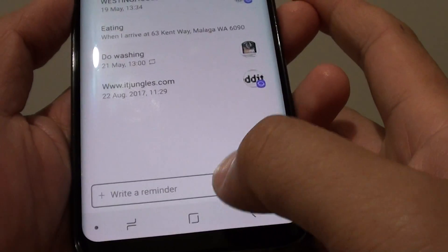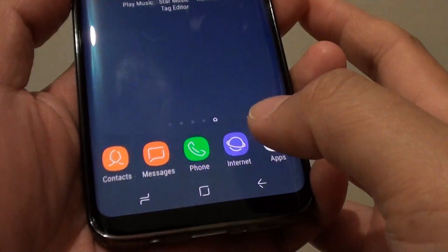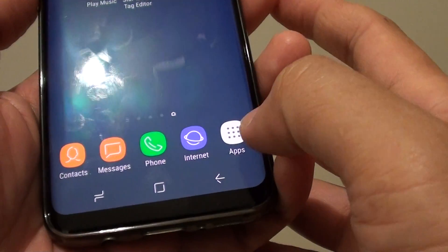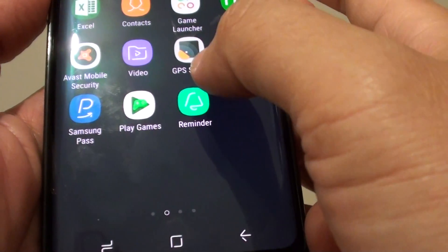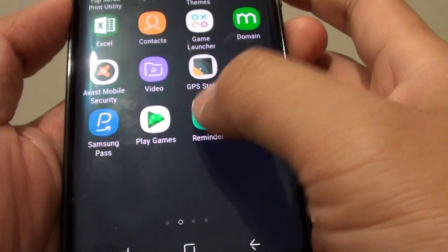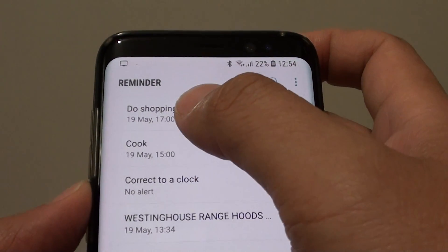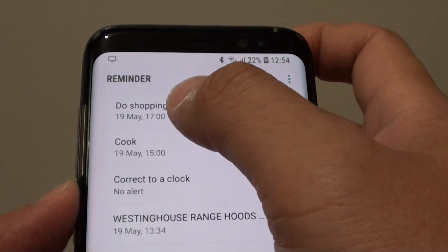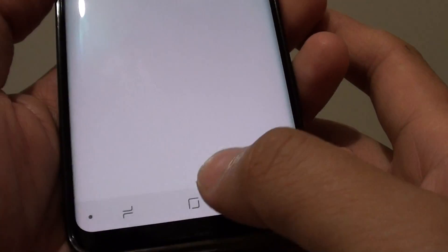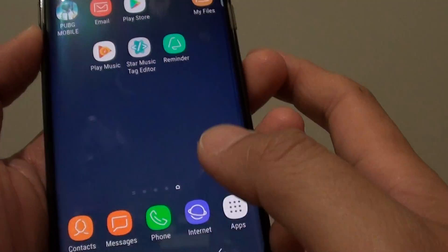If you go to the Reminder app — tap on Apps and then Reminder — you can see it has added a new entry for shopping. And there it is.